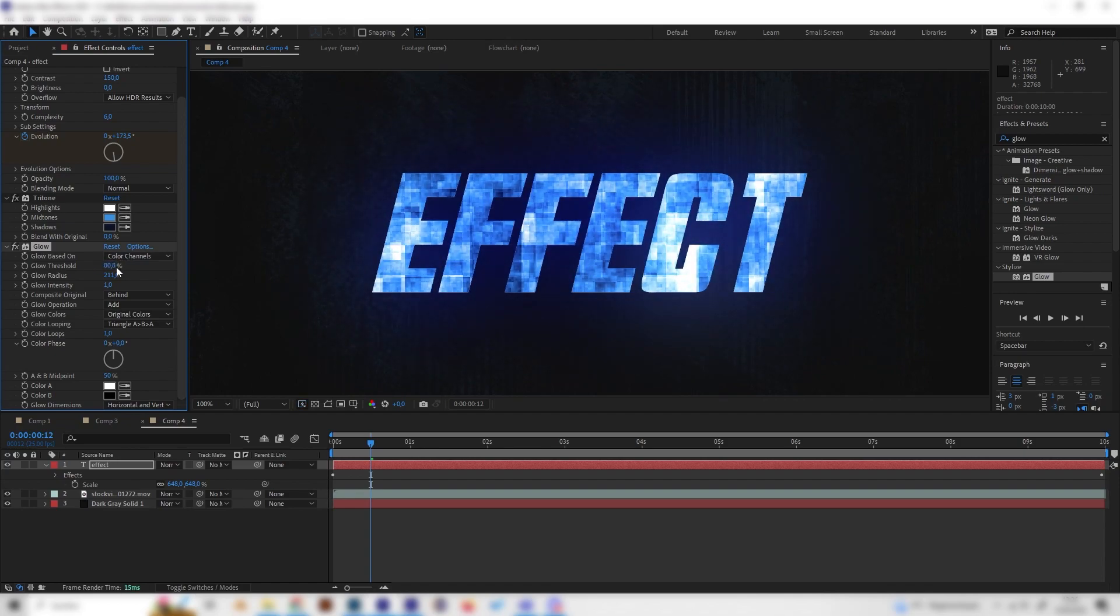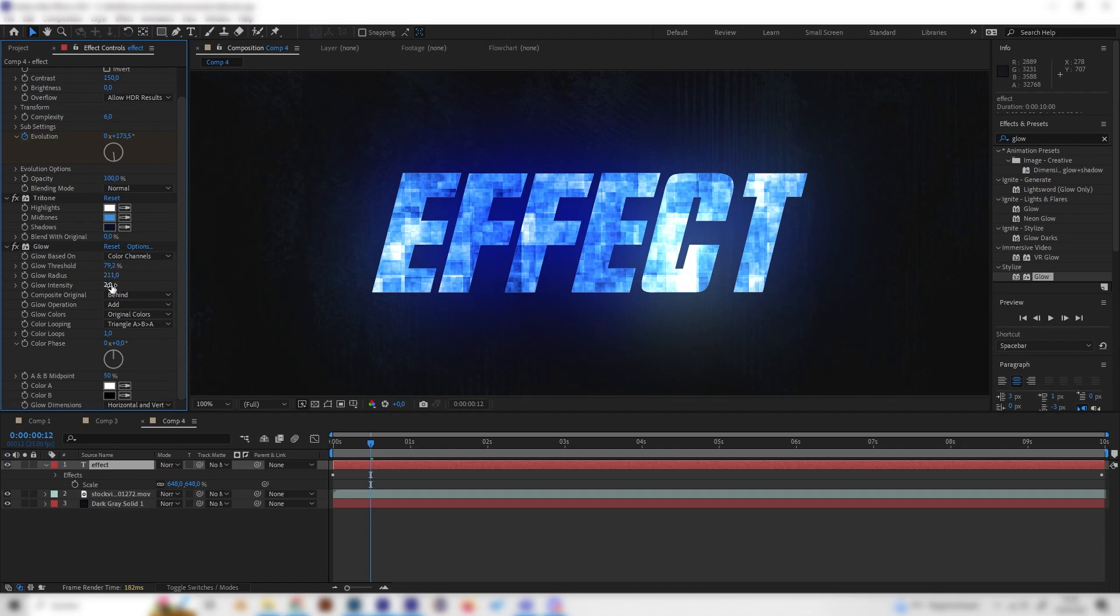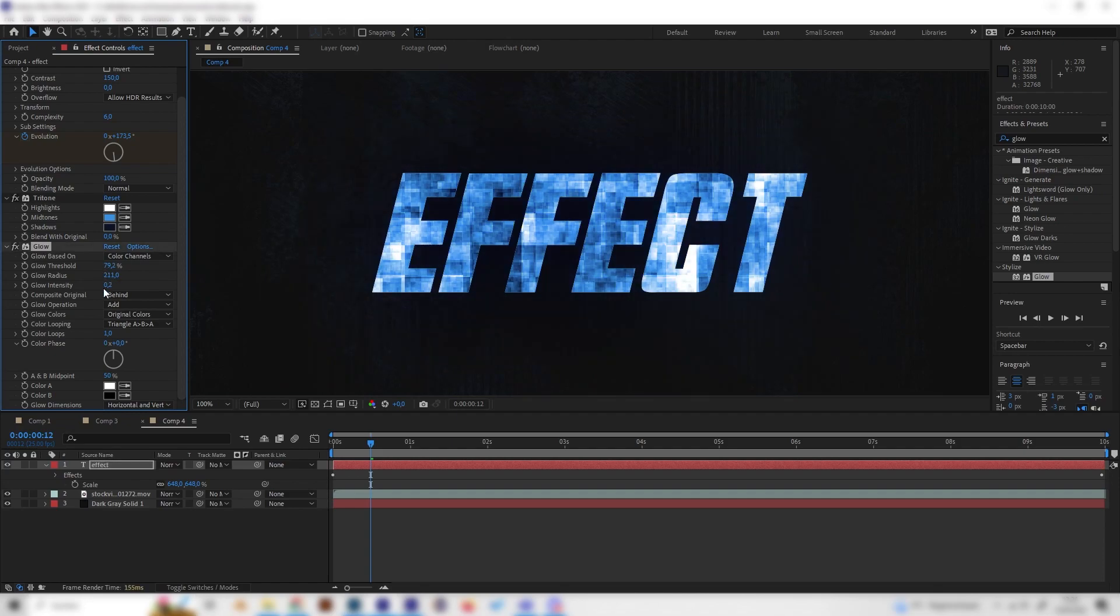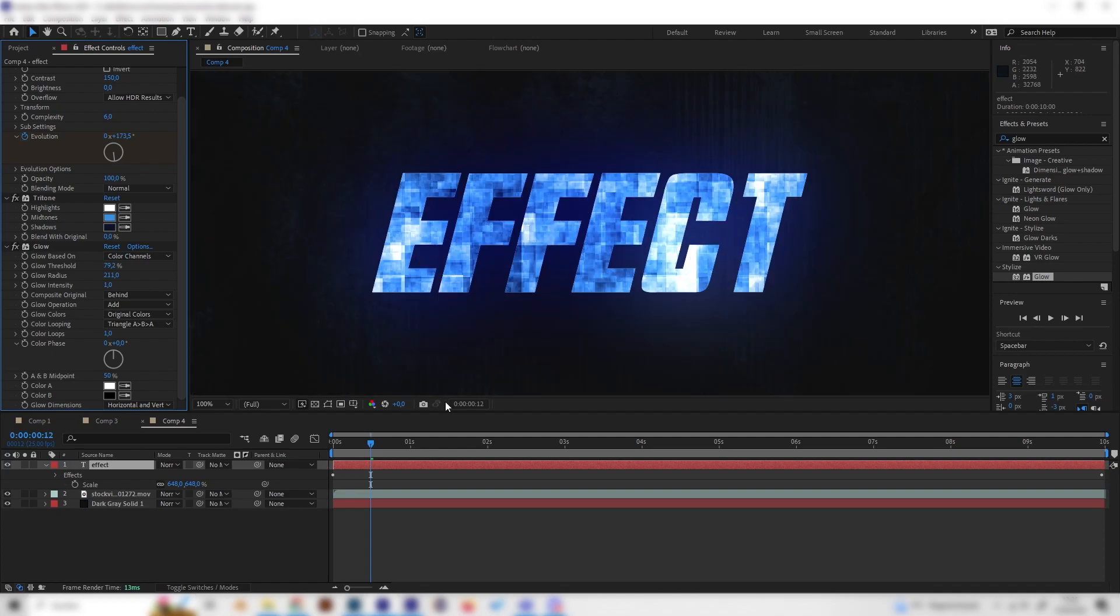I think it looks cool to bring up the threshold a little bit to a higher value, just like this. I think the intensity is good, but as you can see, if you turn it up or down, this is basically the strength of the glow. But I think one looks good for this example.